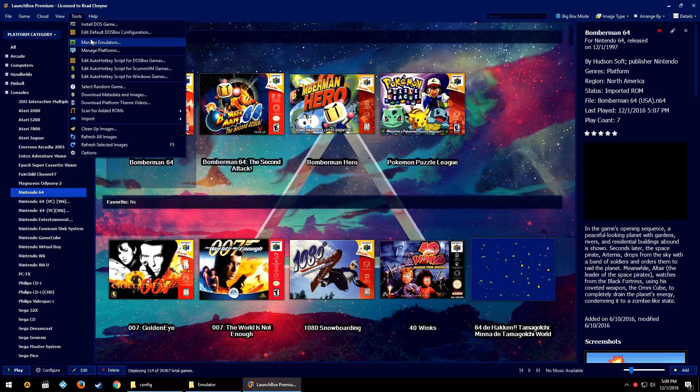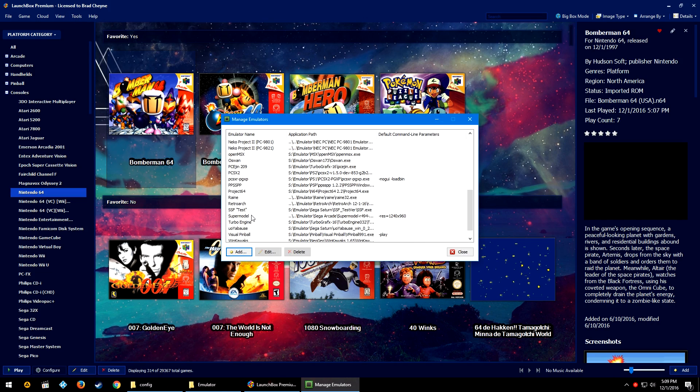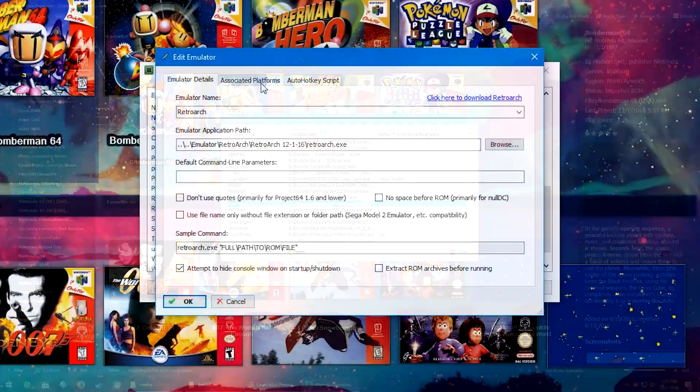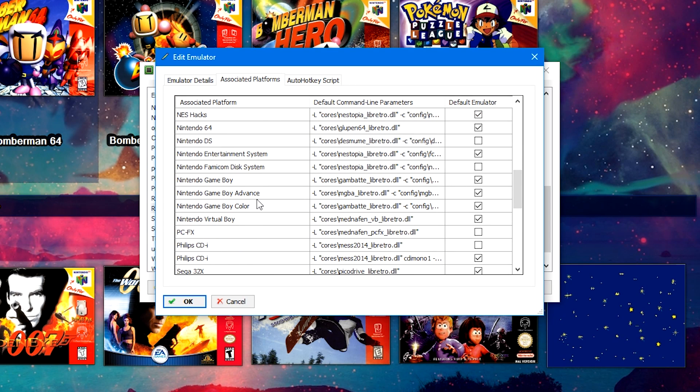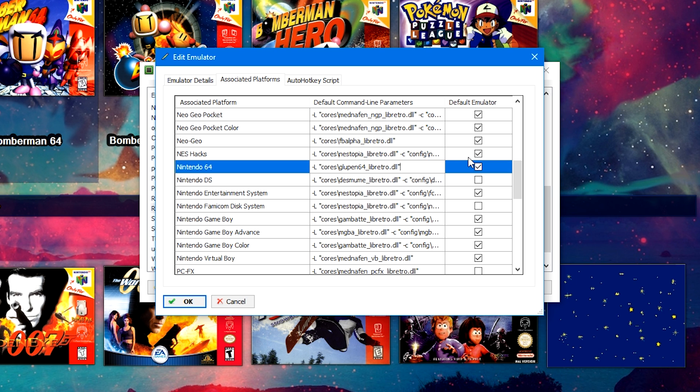Back in LaunchBox, we're going to go to Tools > Manage Emulators. We're going to go down to RetroArch. We're going to go to the Associated Platforms tab, and I'm going to go down to where it says Nintendo 64. And you can see here that I've got the -L command to load the GLupeN64 core.